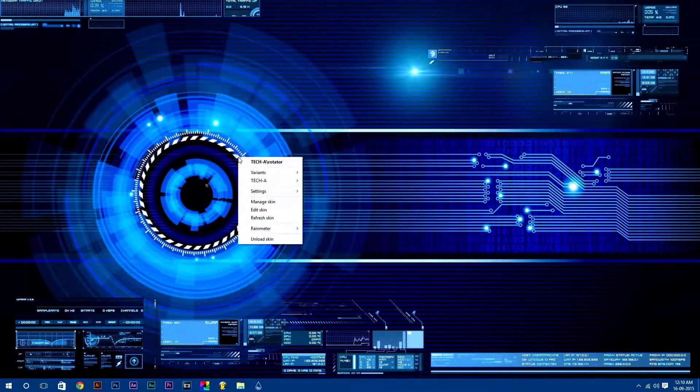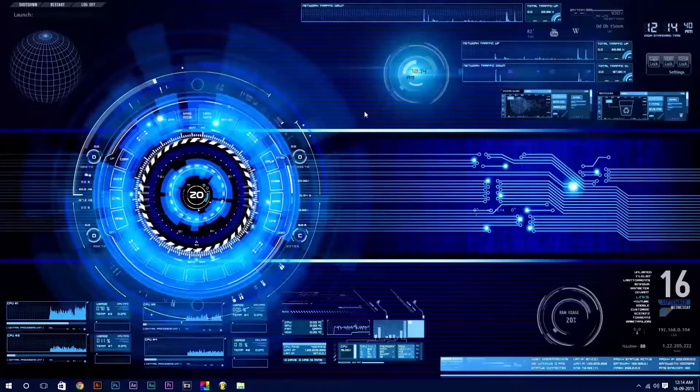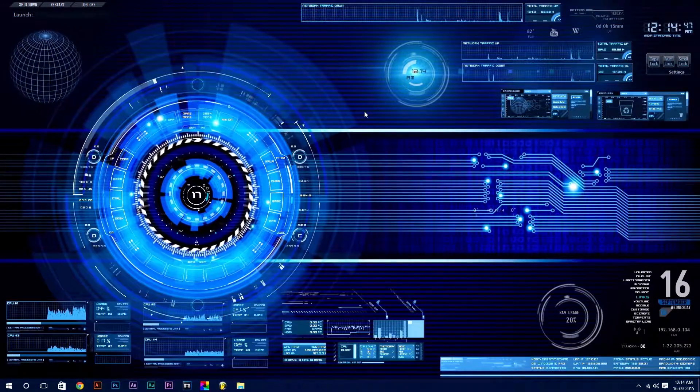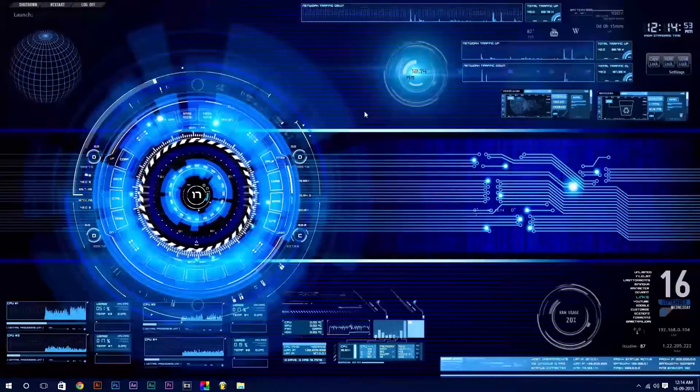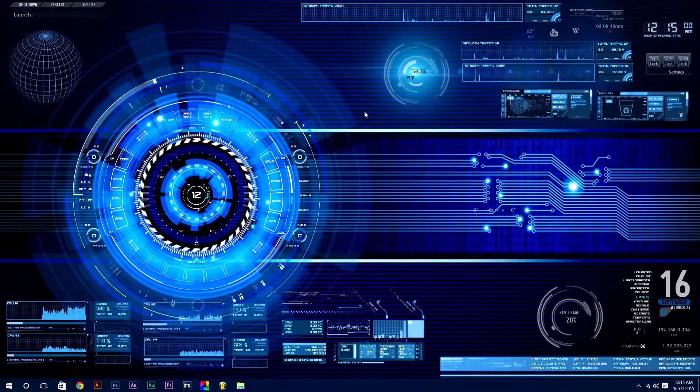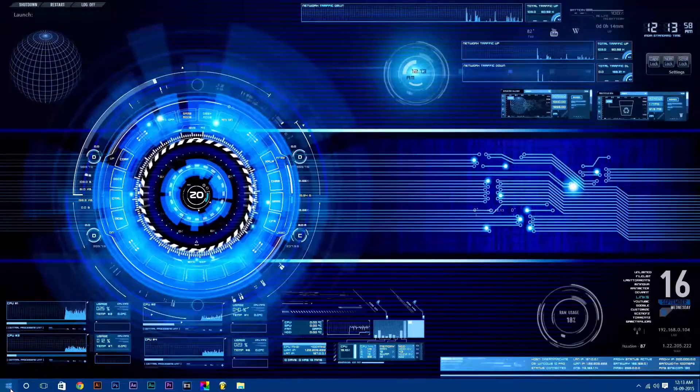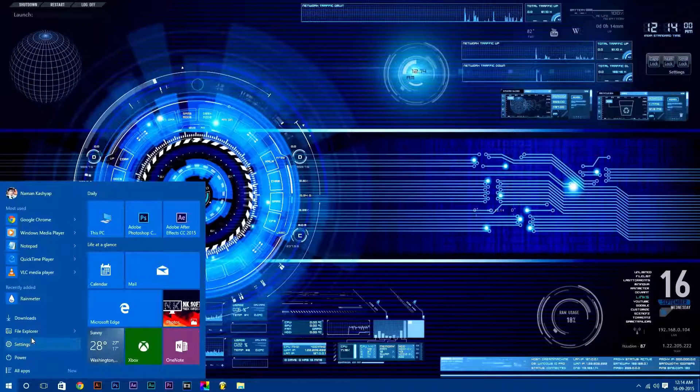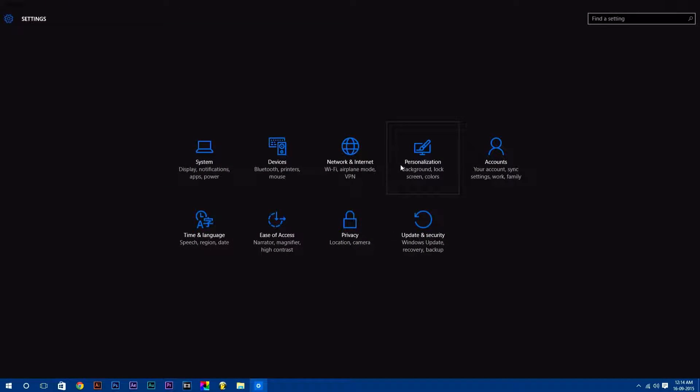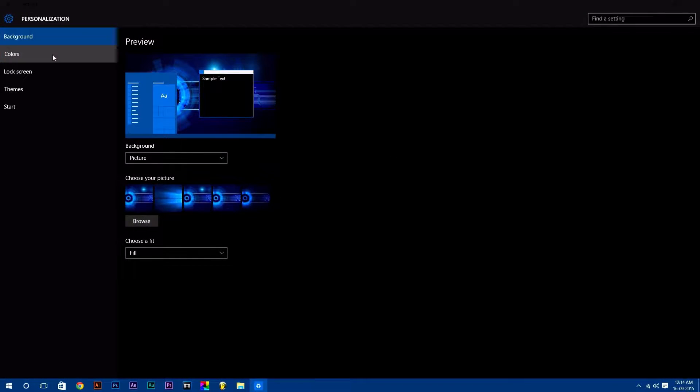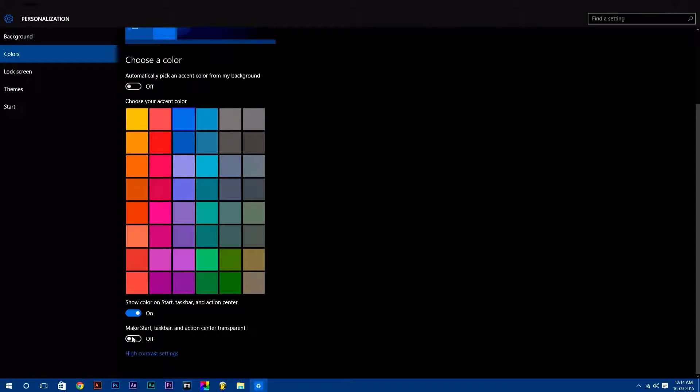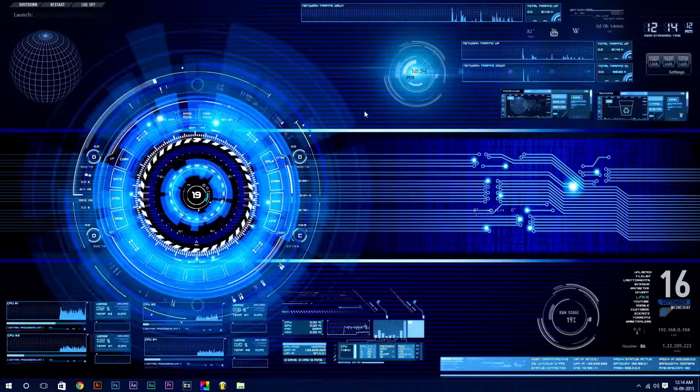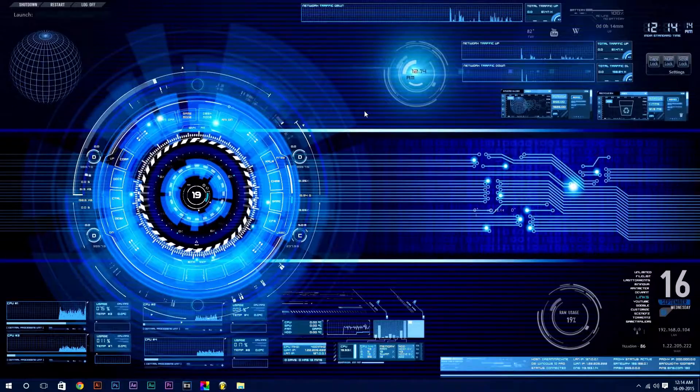Once you have finished setting up your desktop, you will get an awesome live desktop. One thing I forgot to mention: if you are using Windows 10, you can make start, taskbar, and action center transparent. To do this, go to Settings, select Personalization. Now in Color step, scroll down and turn on the last option which says make start, taskbar, and action center transparent.